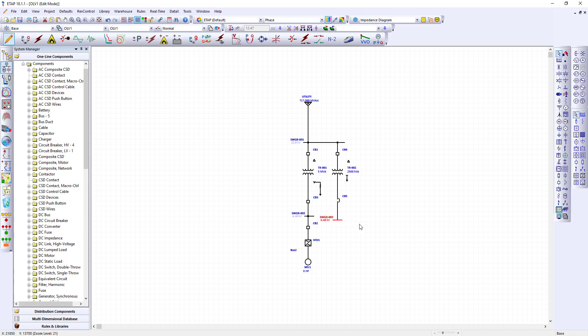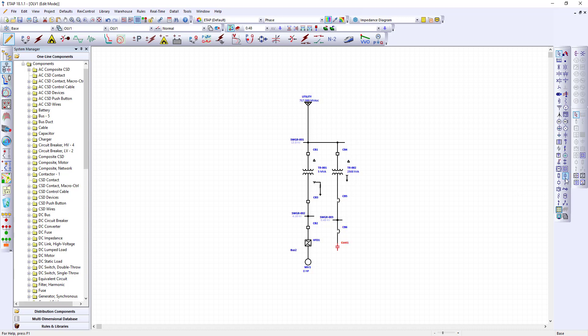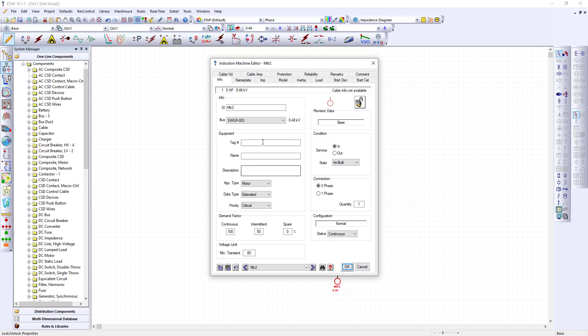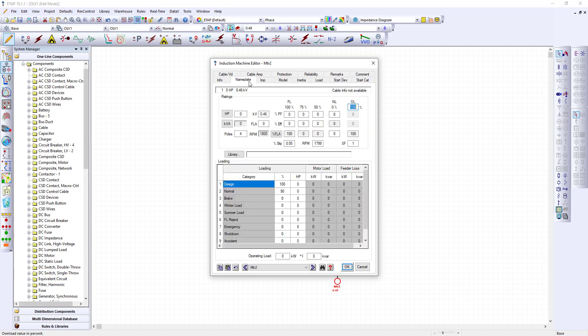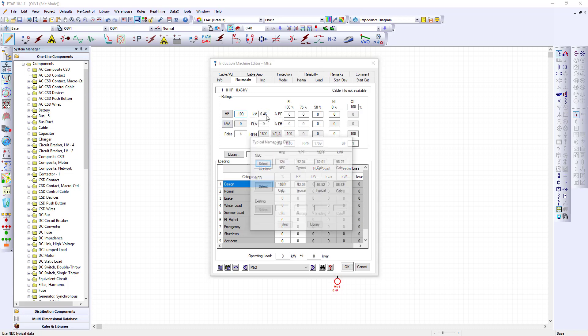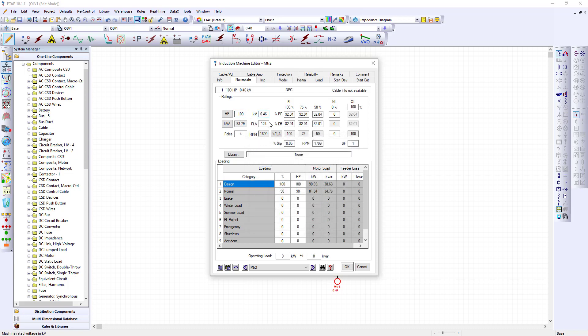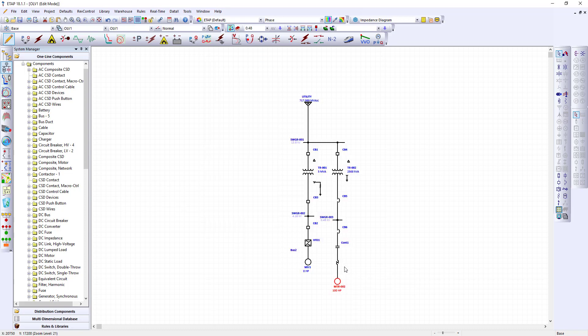Next we'll add another breaker with the auto build feature. We will add a contactor, the overload relay, and finally the motor. Now I'll go back and show you how to add some updated components. Click on your components and we'll name this motor 002. For this nameplate data we can add the nameplate or we can just let ETAP use the library. This will use NEC and this is 100 horsepower.